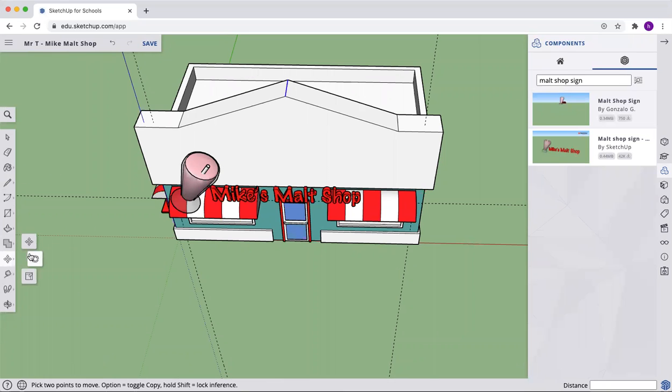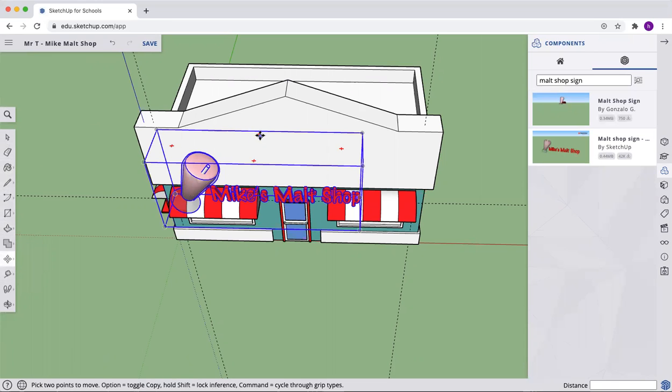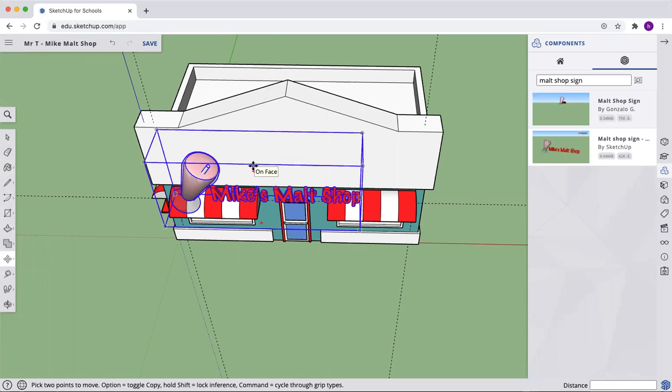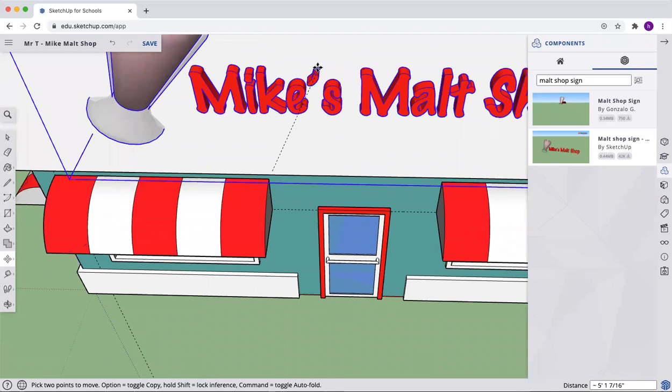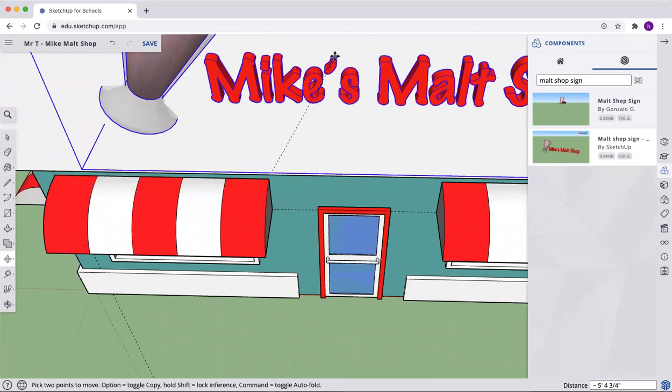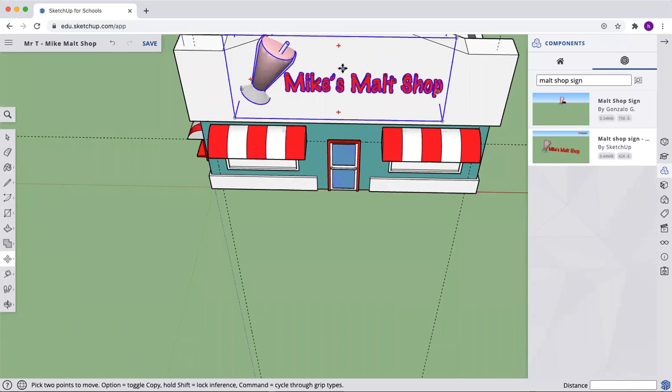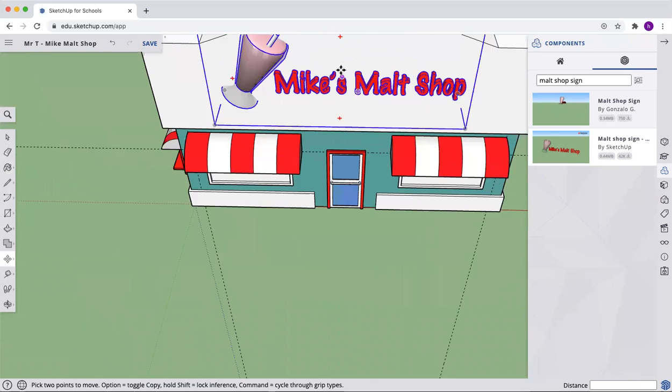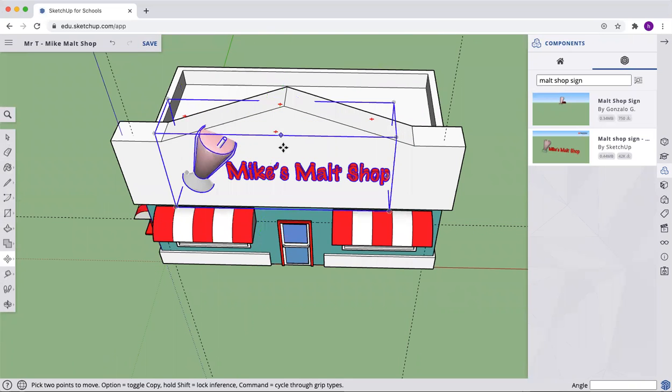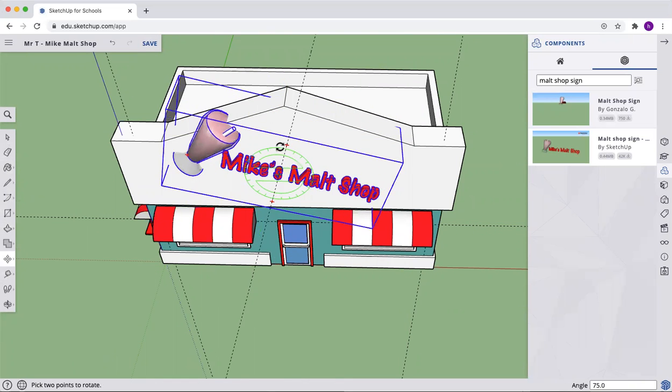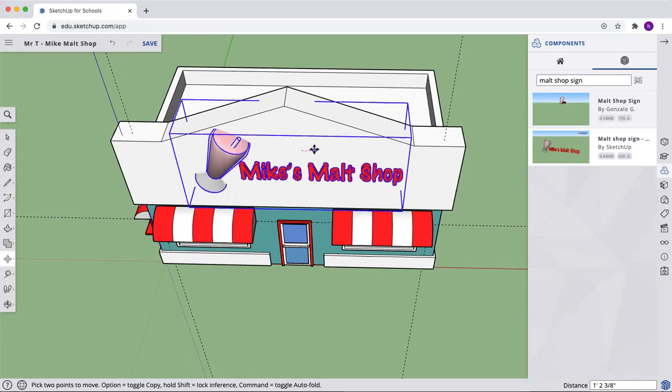Now I can grab my sign again. And let's just get that up on there so that it's looking good for us. Let's grab one of these letters. There we go. And it says on face. Move that over so it's centered.